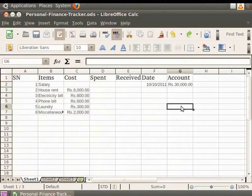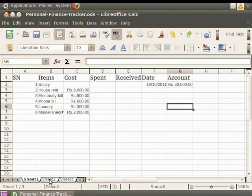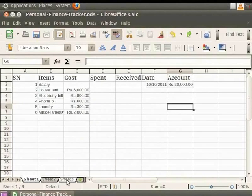For selecting multiple contiguous sheets, click the Sheet tab for the first desired sheet, move the cursor to the last desired sheet's tab, hold Shift and click it. All tabs between them will turn white, indicating they are selected, and any action you perform will affect all highlighted sheets. For non-contiguous sheets, click the first tab, then hold Ctrl and click additional sheet tabs. Selected tabs turn white and actions will affect all highlighted sheets.